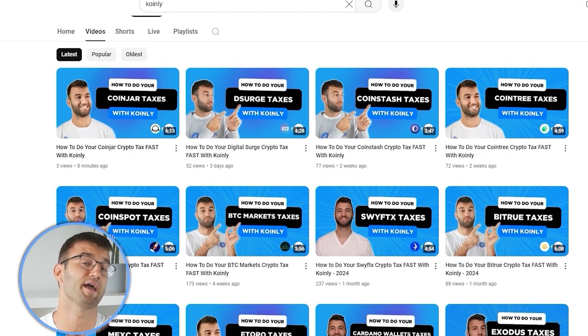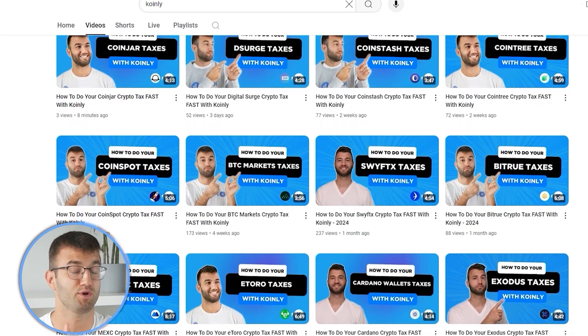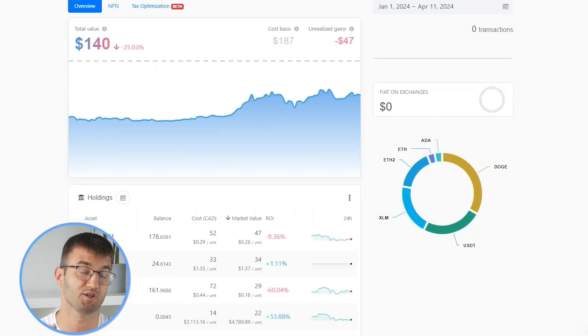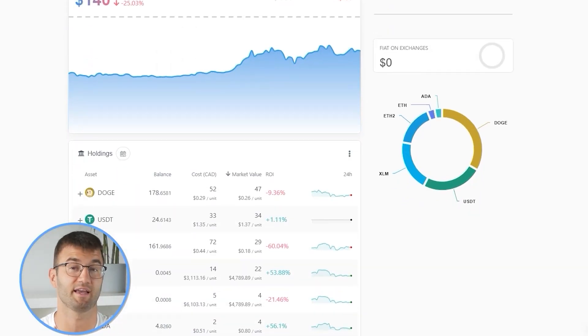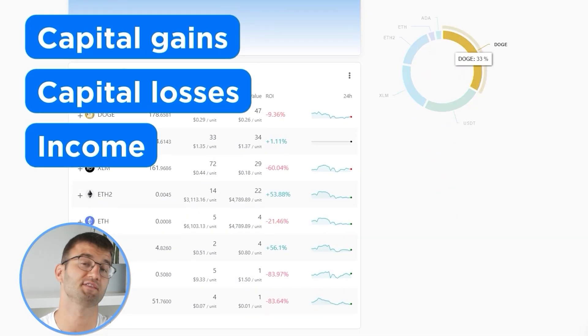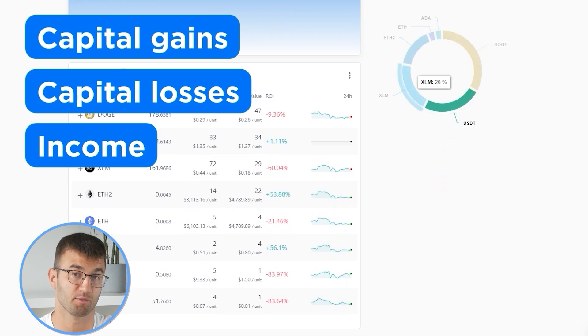If you ever need a hand, we upload new integration videos weekly. Now with all your transactions imported into Coinly, we are able to view all your crypto transactions to accurately calculate your capital gains, losses, and income from crypto. This also includes DeFi, airdrops, staking, etc.